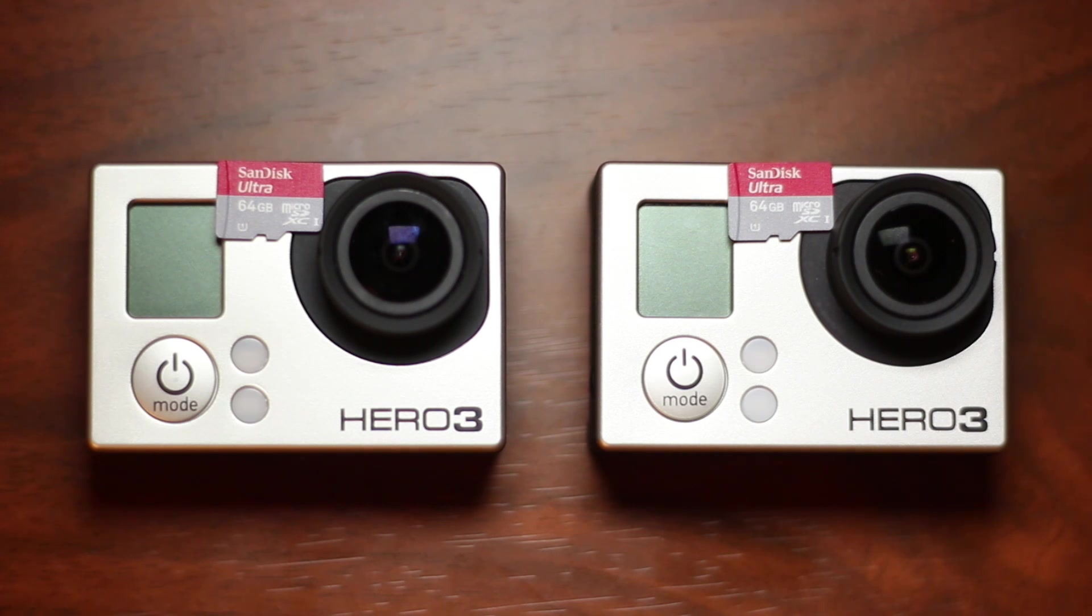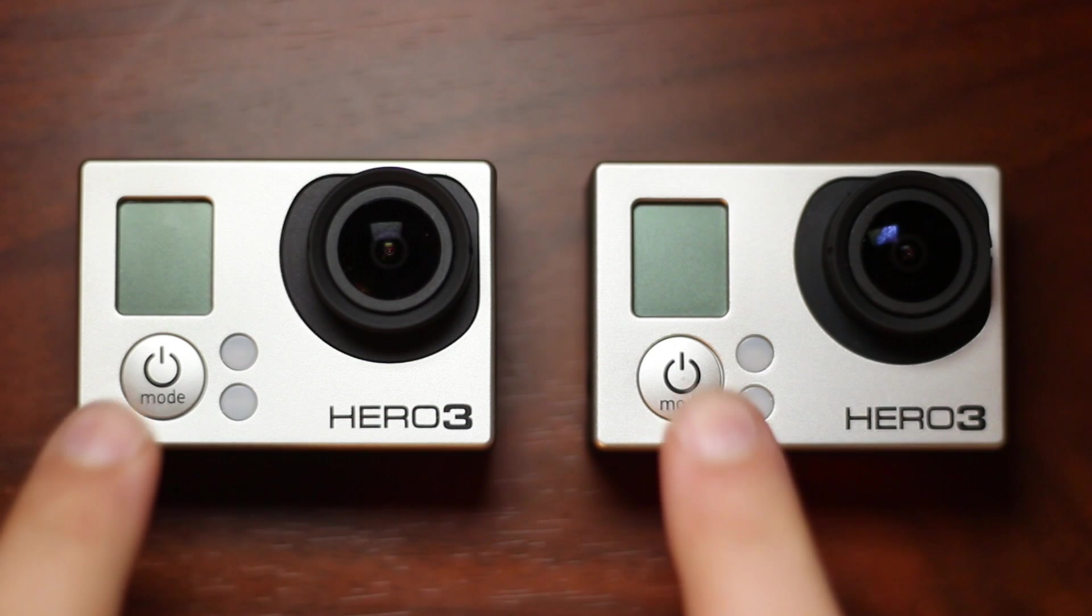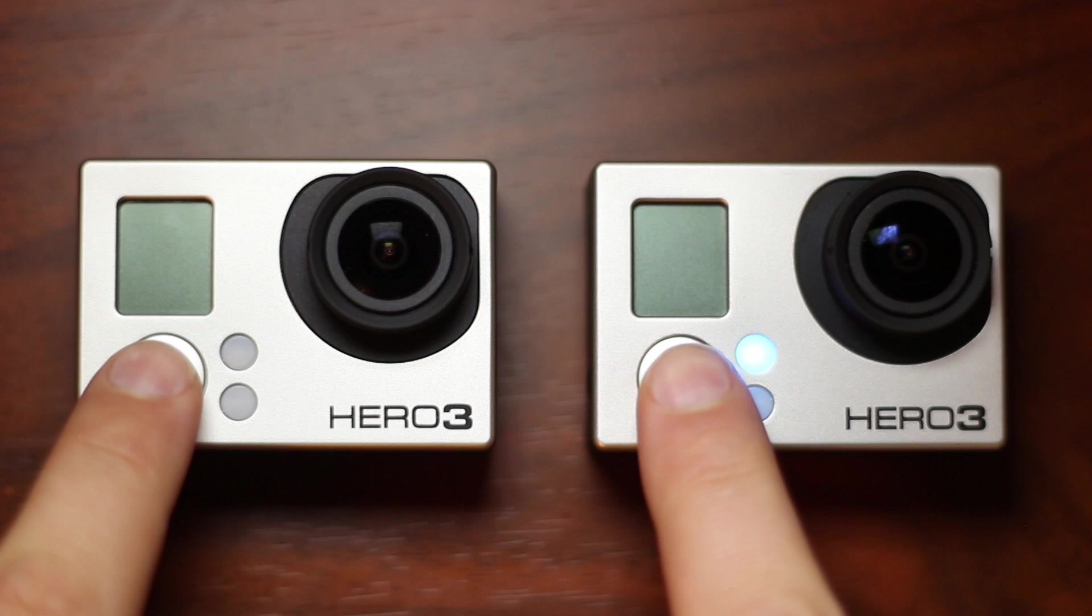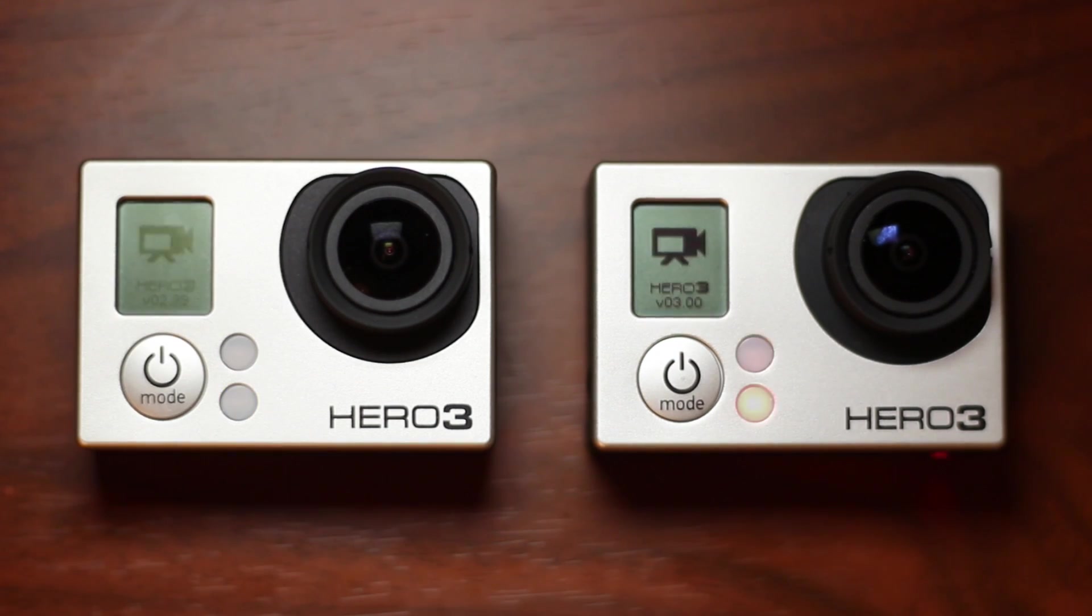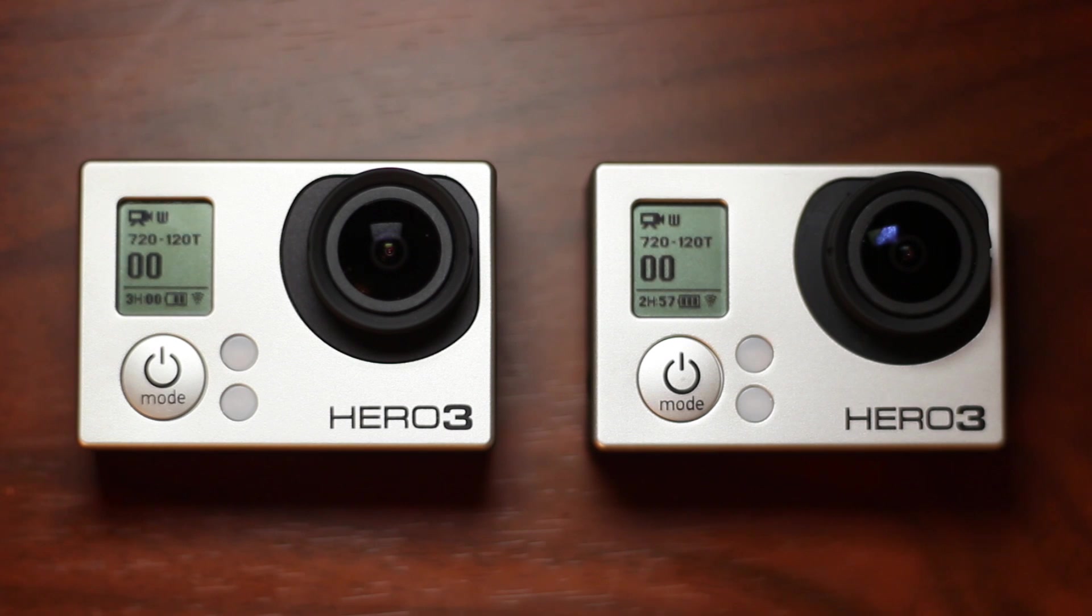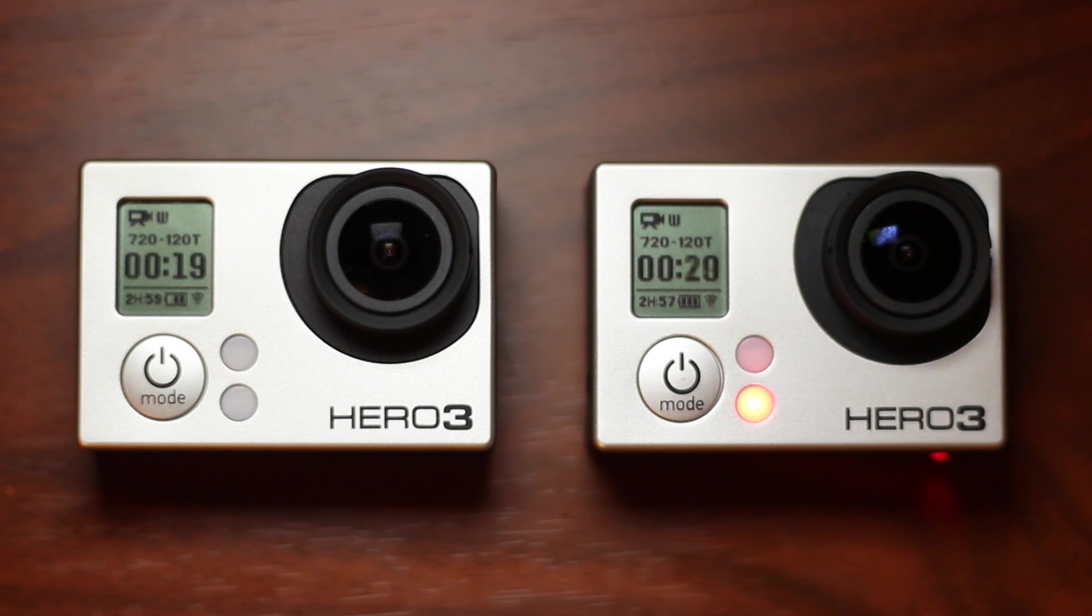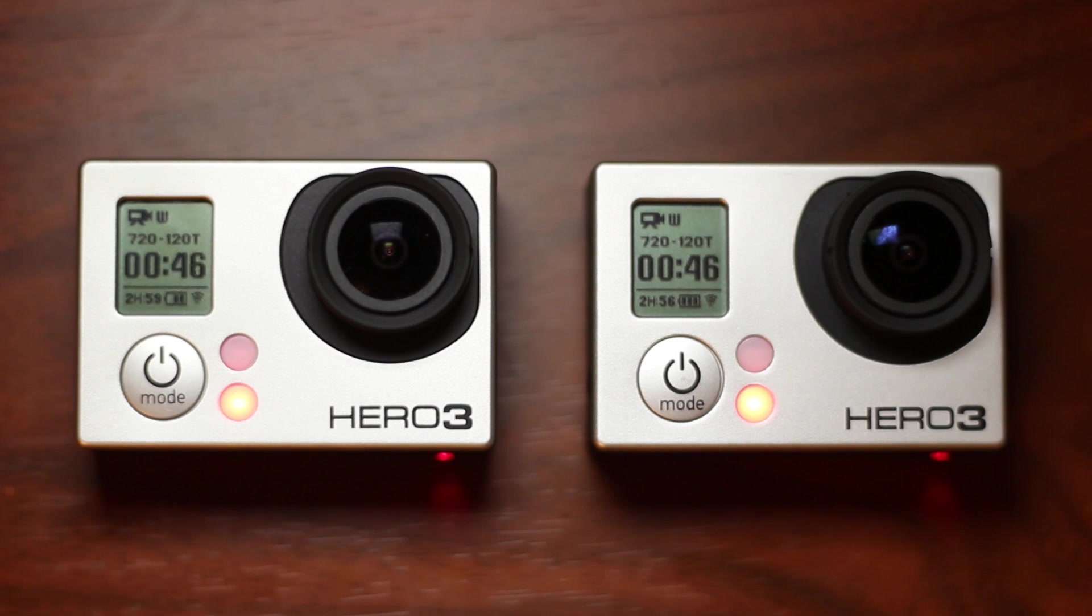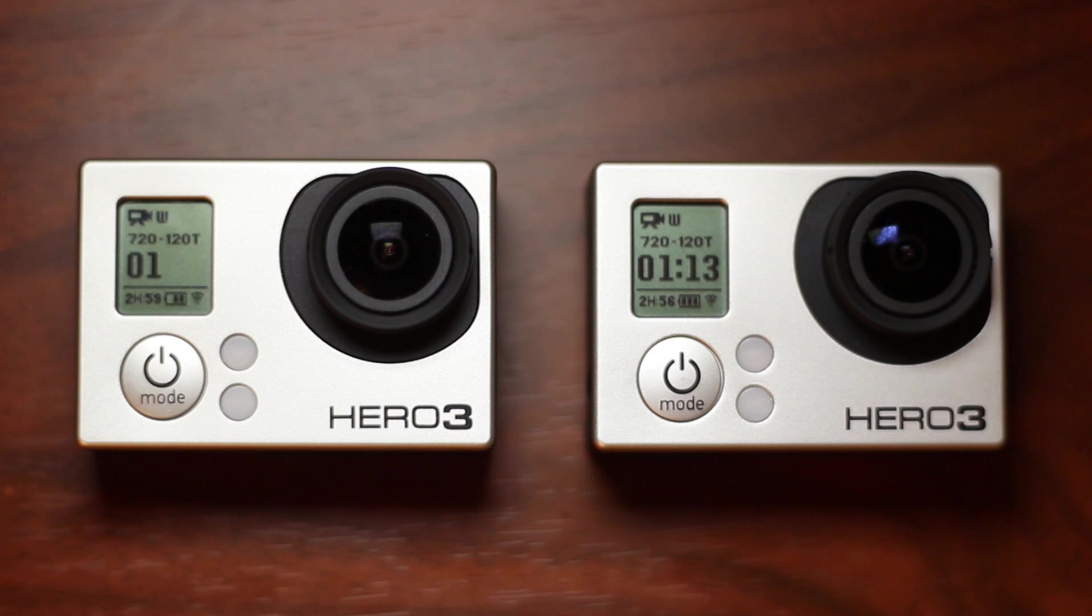I did a test with two Hero 3 Black Edition cameras and two identical SanDisk Ultra 64GB micro SD cards. The camera on the left is running the previous 2.03 version firmware, while the camera on the right is running the current 3.0 version firmware. While recording 720p resolution at 120 frames per second with ProTune on, the camera running the 2.03 version firmware stops recording after 54 seconds. Meanwhile, the camera on the right running the 3.0 version firmware continues to record with no stopping in sight.